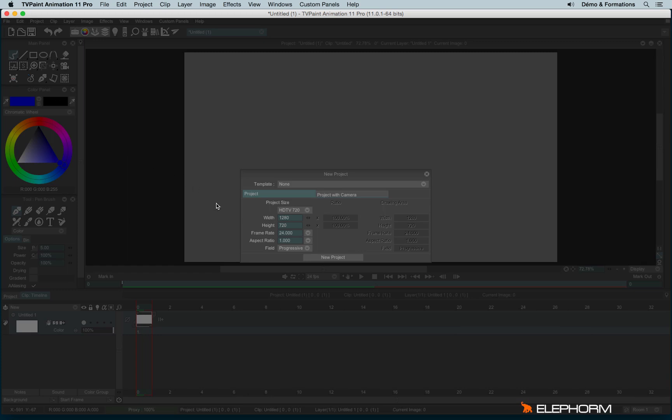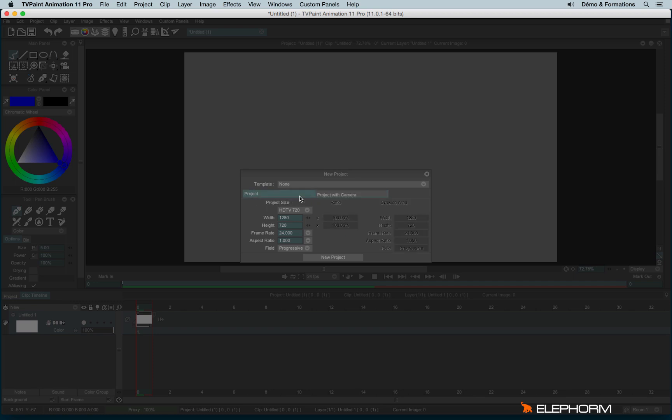In the New Project panel, you have the choice between Project tab and Project with Camera. Project with Camera will be introduced in a further tutorial, so at the moment let's focus on Project tab.